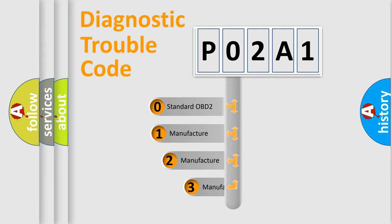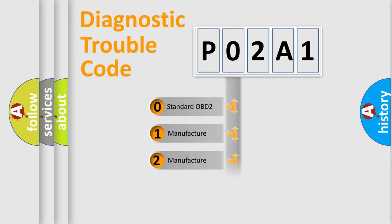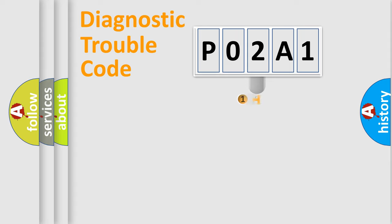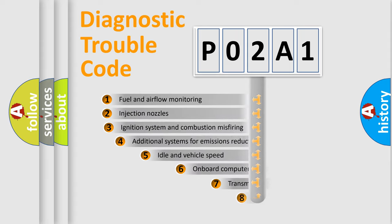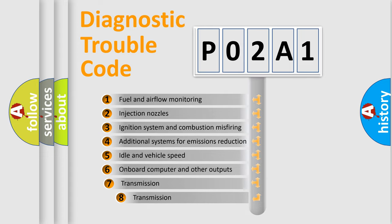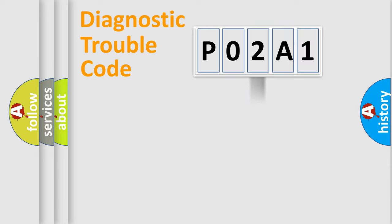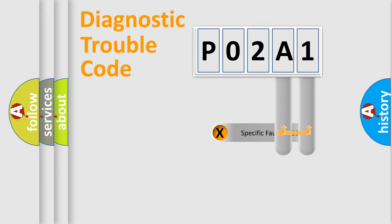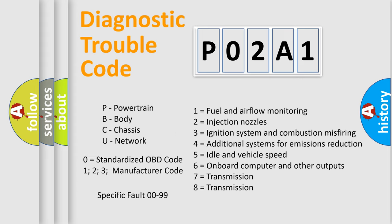If the second character is expressed as zero, it is a standardized error. In the case of numbers 1, 2, or 3, it is a more specific expression of the car-specific error. The third character specifies a subset of errors. The distribution shown is valid only for the standardized DTC code. Only the last two characters define the specific fault of the group. Let's not forget that such a division is valid only if the other character code is expressed by the number zero.